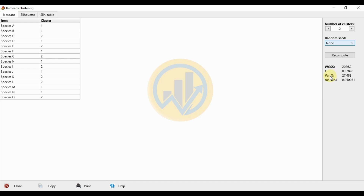Next is the percentage of variation. The percentage of variation refers to the percentage of variation explained by each principal component in a Principal Component Analysis (PCA), rather than a specific metric used in K-Mean clusters. The percentage of variation explained by each principal component quantifies the proportion of total variation in the data accounted for by that component. A high percentage of variation explained by a principal component indicates it captures a large amount of variation. The percentage of variation value is 27.483.